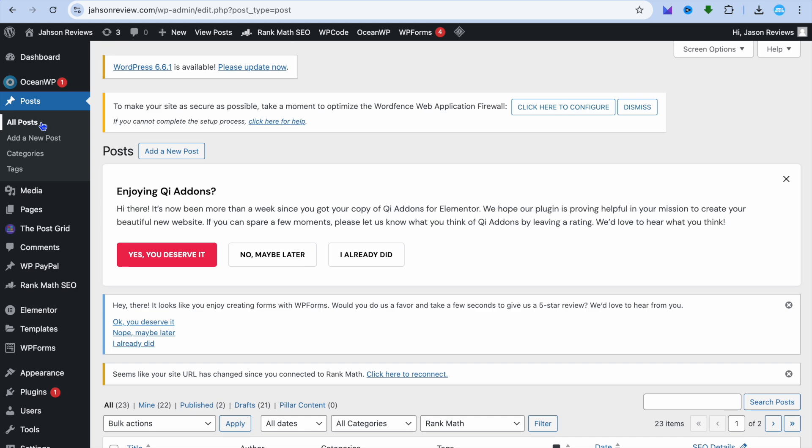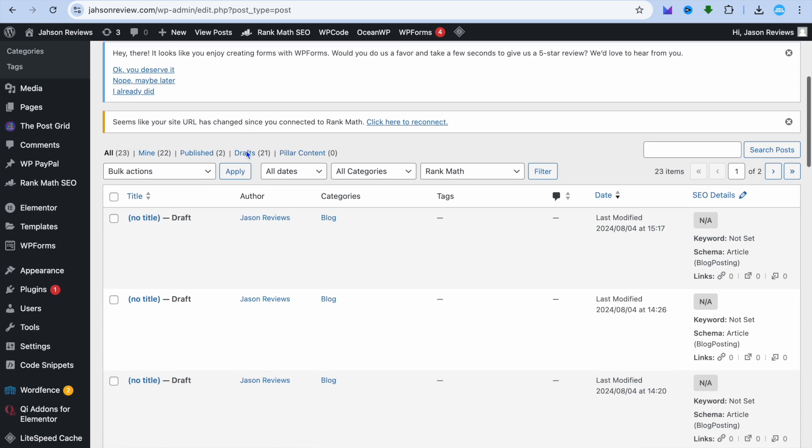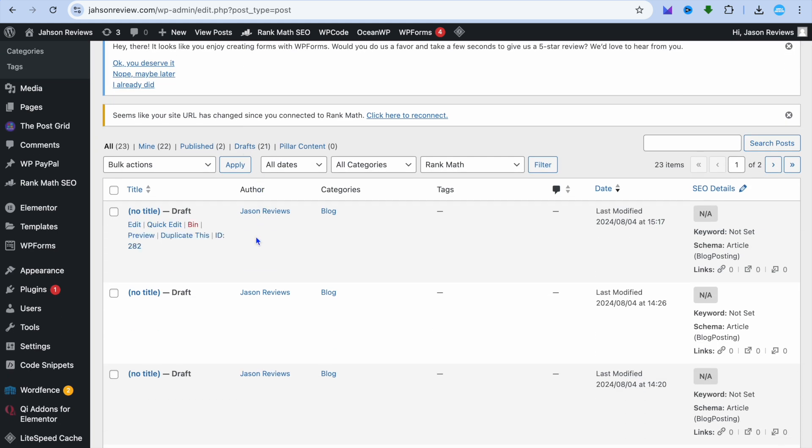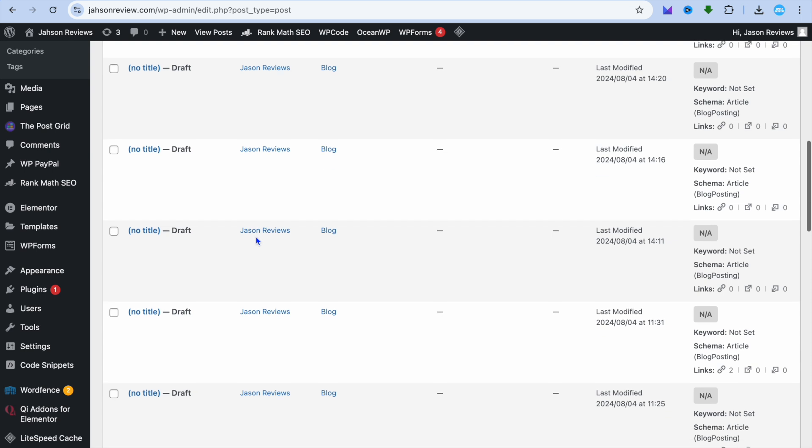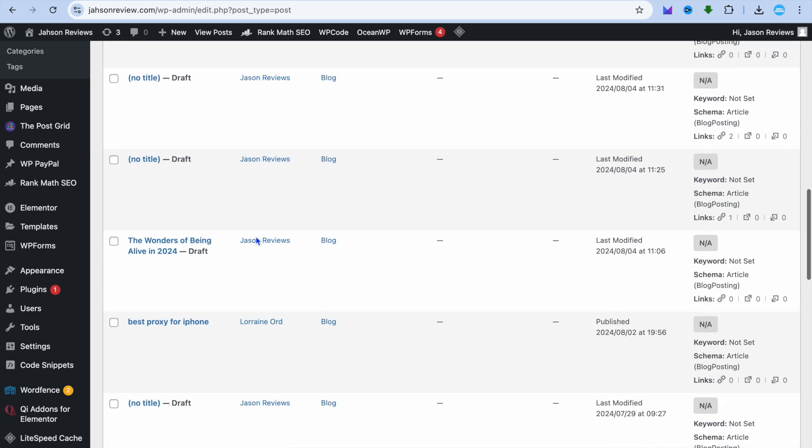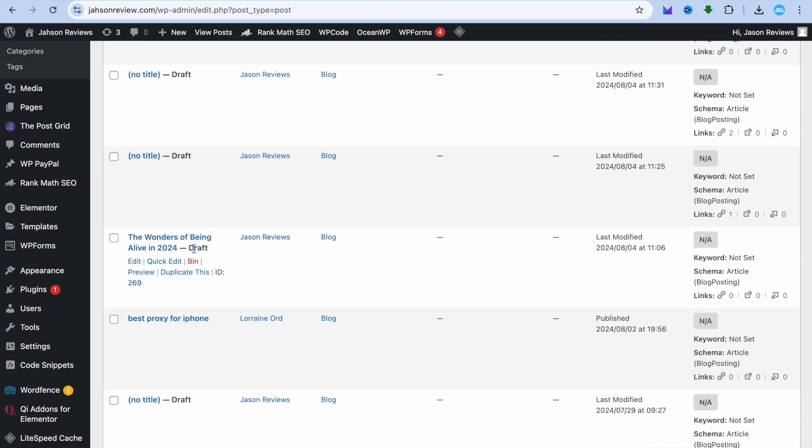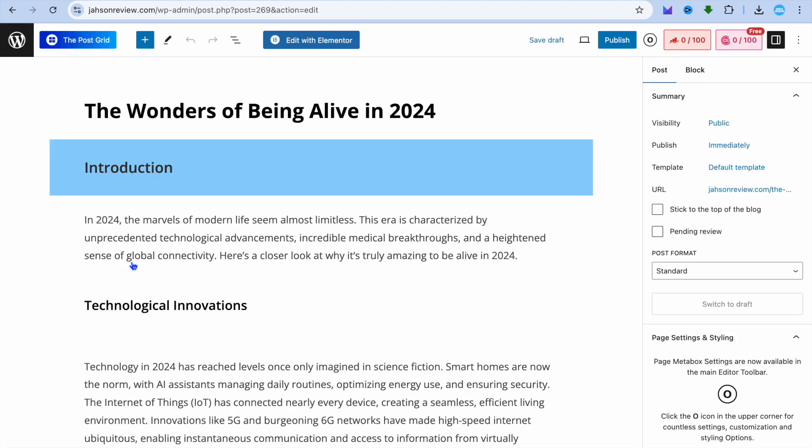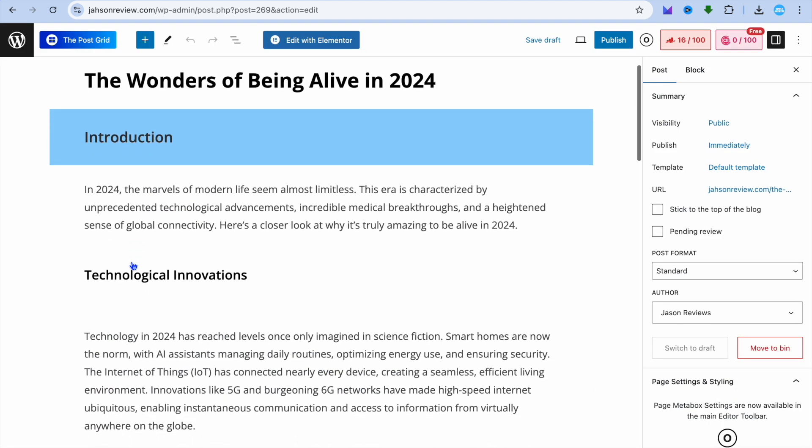to the left-hand menu option and tap on All Posts. After you have done that, you can select the post that you would like to set the featured image for. Let's say, for example, this post. So we are going to tap on Edit.